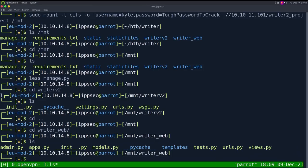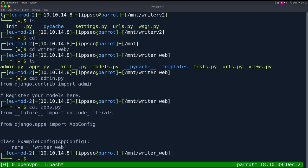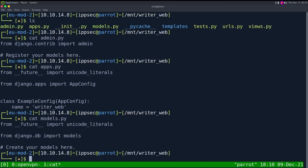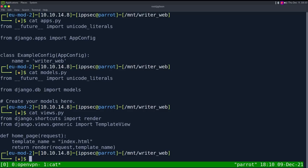Looking at the SMB share, it's a pretty much empty Django application. Looking through all the files downloaded earlier — the Apache sites-enabled file shows a virtual host listening on 127.0.0.1, which is all commented out, so there may be a second file making it listen. This is where writer_v2 would be accessible.